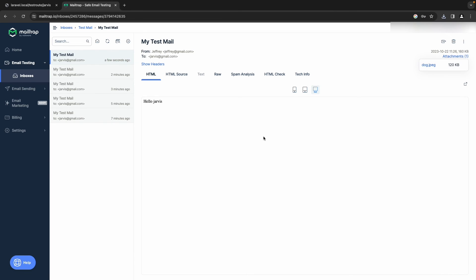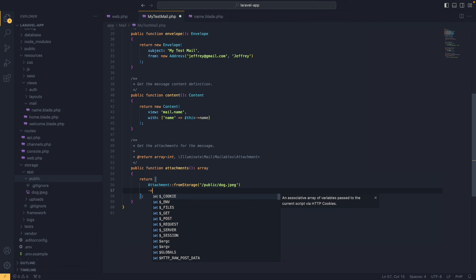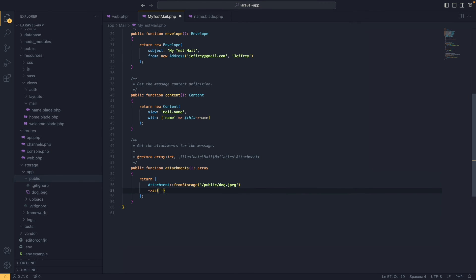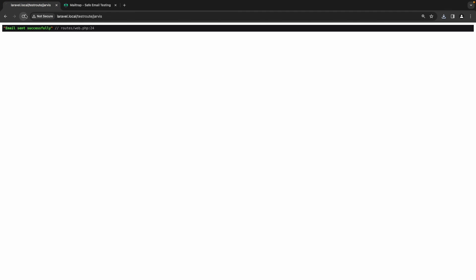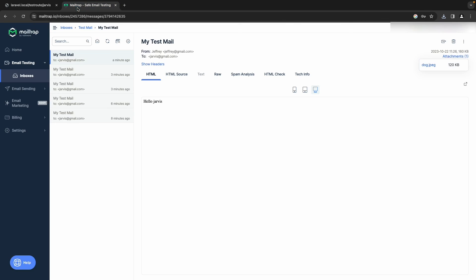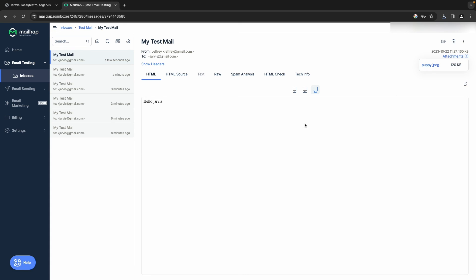Now let's send the email again, go to MailTrap, open the new mail, and as you can see we now have an attachment. We can also rename the file shown in the email by chaining ->as('puppy.jpeg') on the attachment. After saving and sending again, MailTrap shows the attachment is now named 'puppy.jpeg'.